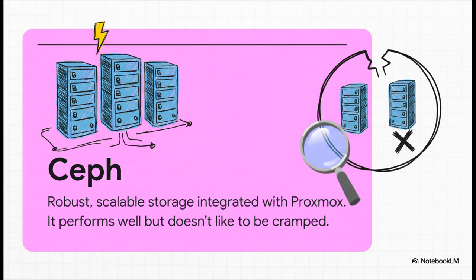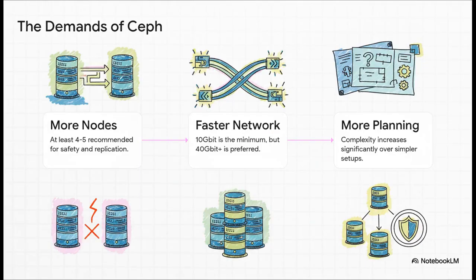It works brilliantly with Proxmox. It lets you pool all the drives in your servers into one massive, super-resilient storage system. But its greatest strength, the fact that it's all distributed, is also why it has some pretty serious demands. It really does not like to be cramped.